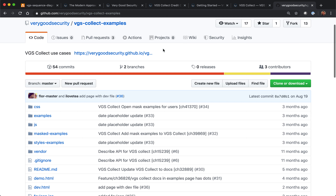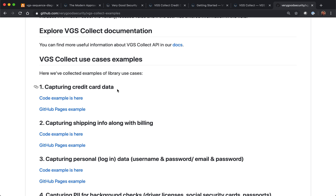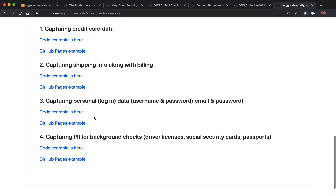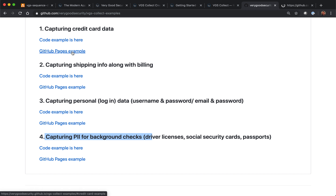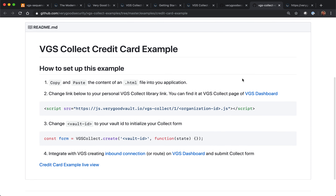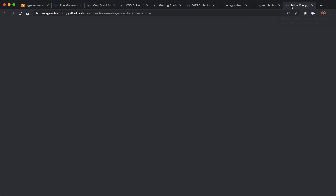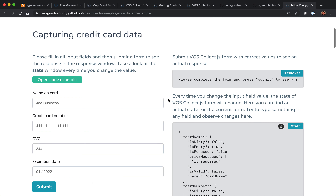When you click into this repository, you'll see the examples below. Today, I'm going to go over capturing credit card data and also capturing personal information — the social security number. If you click into the example on GitHub, you'll see exactly what you need to set up when you log into our dashboard. You'll grab your VGS Collect credentials and put them into the HTML form provided. Developers can also go to the second link to see how to capture credit card information.